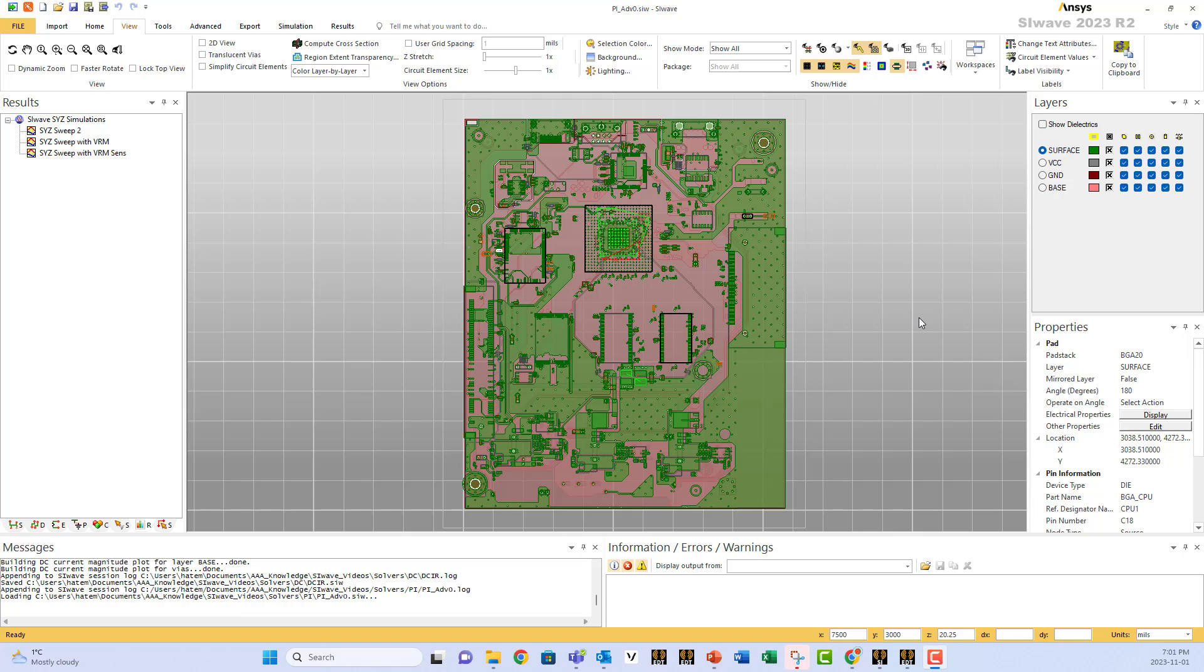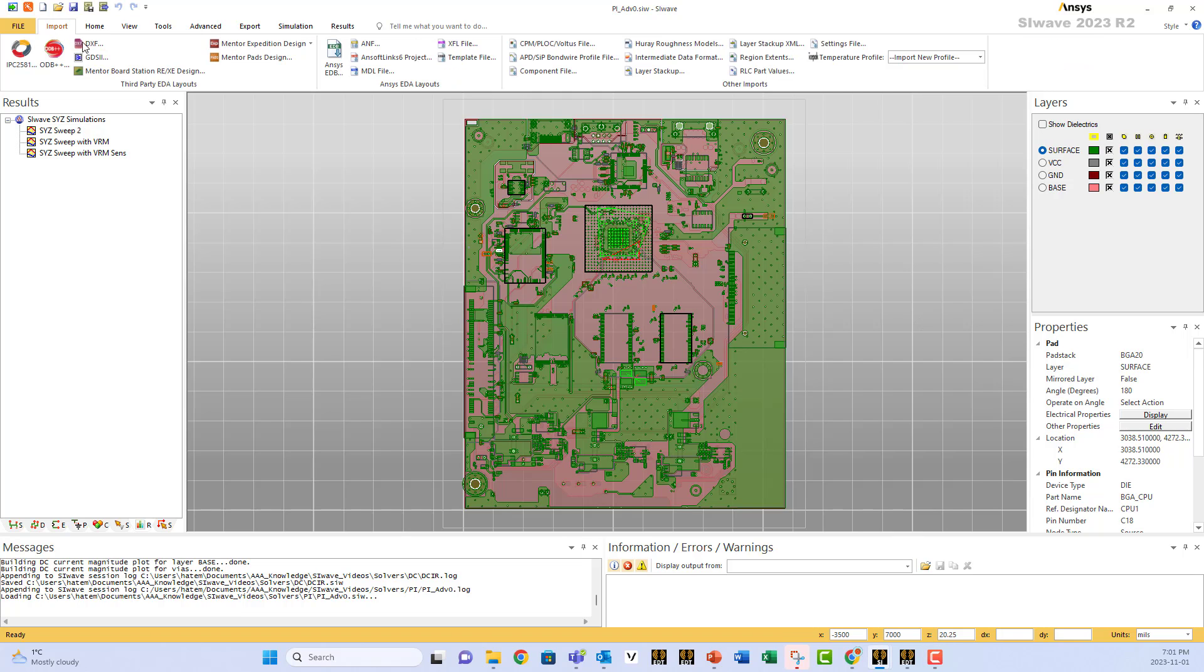This is a crash course in power integrity. Start by importing your file using any of the formats supported by SIWAVE, IPC2581 or ODB++.